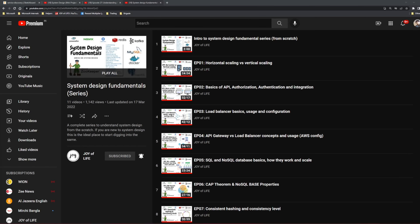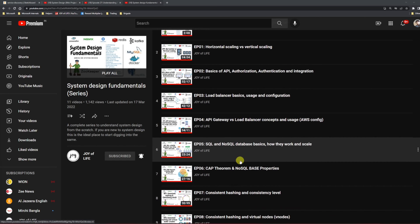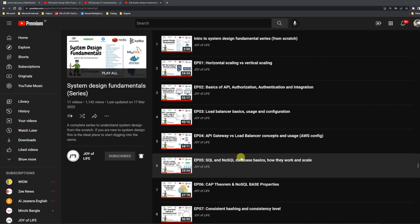Hello friends, welcome to Joy of Life. Today we are going to have the 11th episode of system design fundamentals. So far we have covered topics like scaling, API, load balancer, API gateway, SQL, NoSQL, CAP theorem, consistent hashing, caching, and many more. Today we are going to learn about service discovery in microservices-based architectures, covering the problem it solves, different options available, types of service discovery, and the advantages and disadvantages of each.